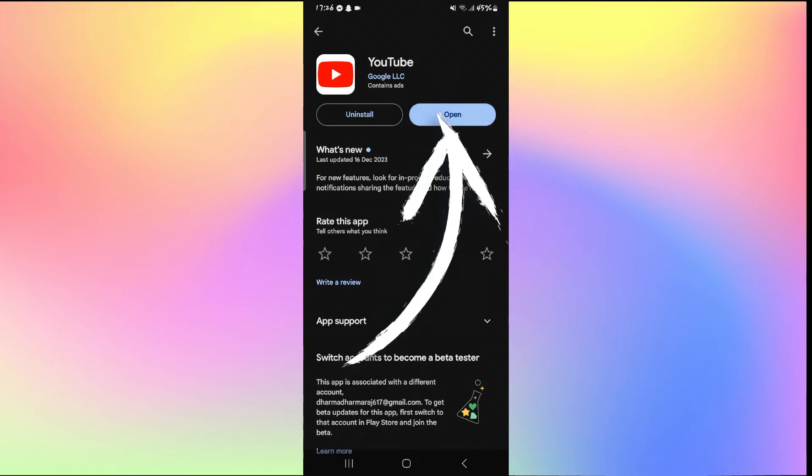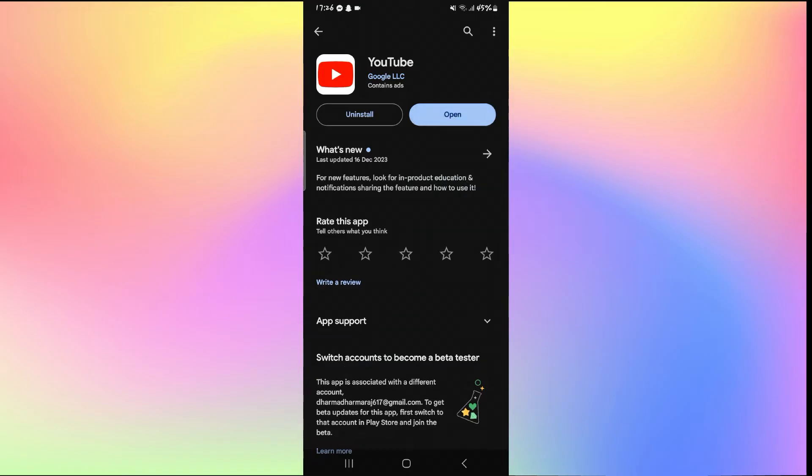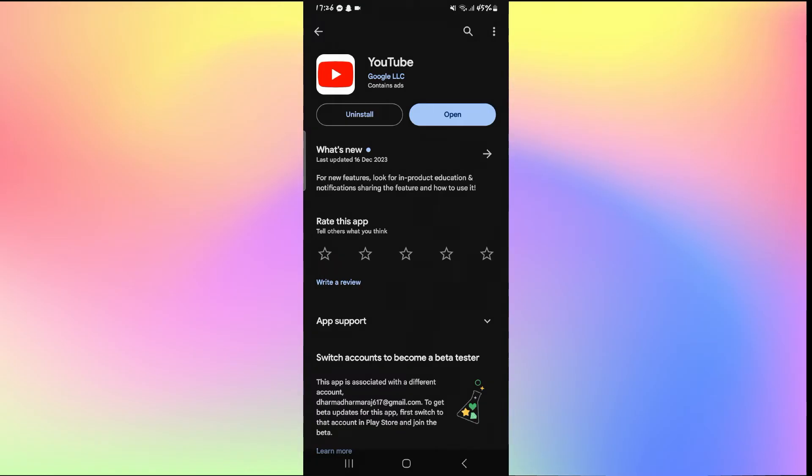Just wait for a while after tapping on update and this will begin the download and installation of the latest updates for YouTube. Once the update is completed you will see the open button once again, so go ahead and tap on it and see if your issue is fixed.